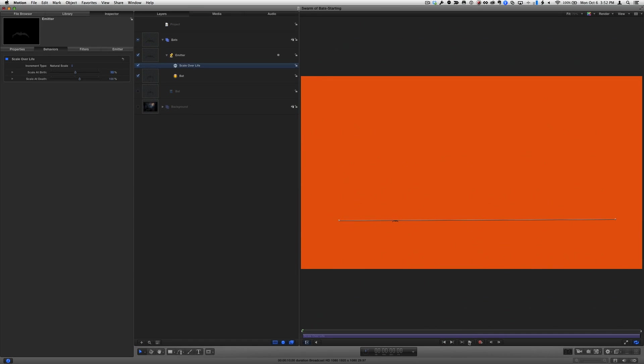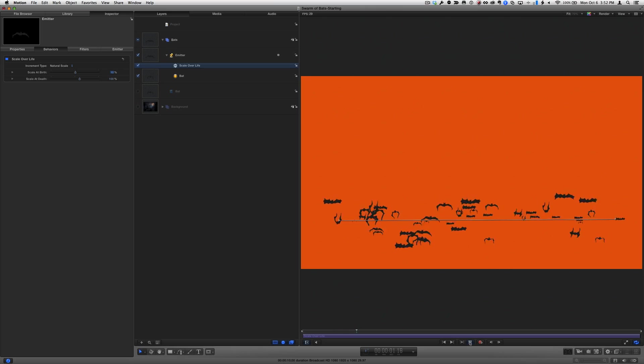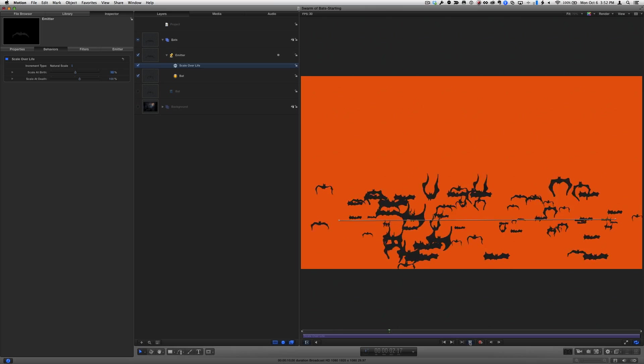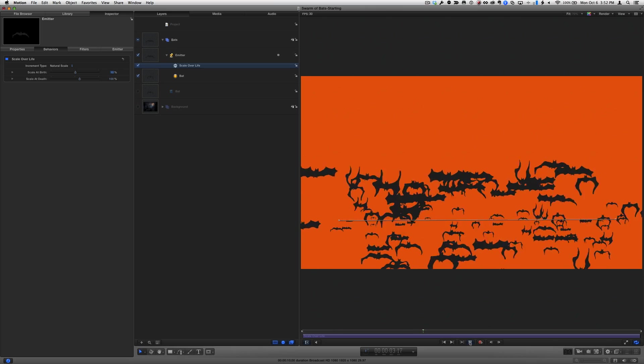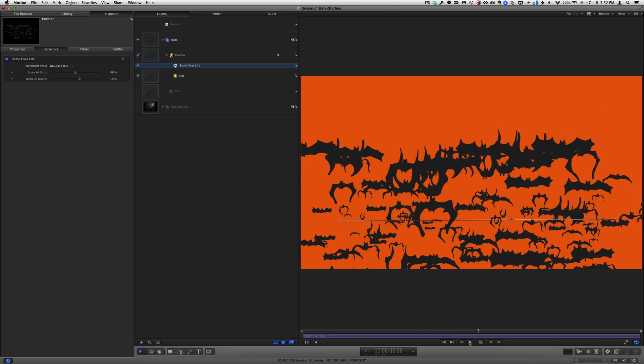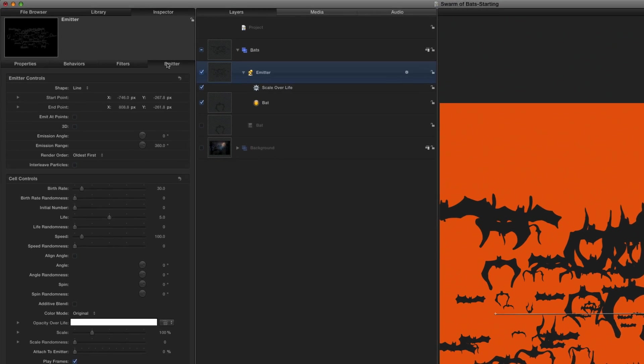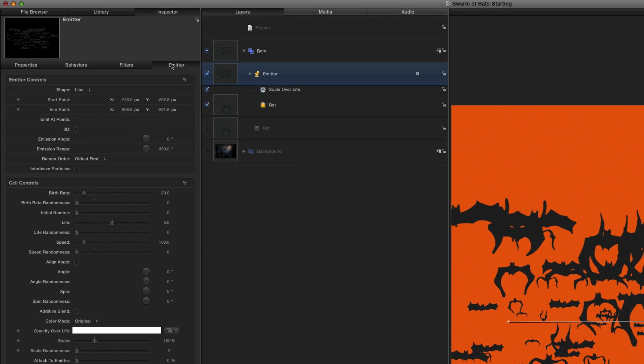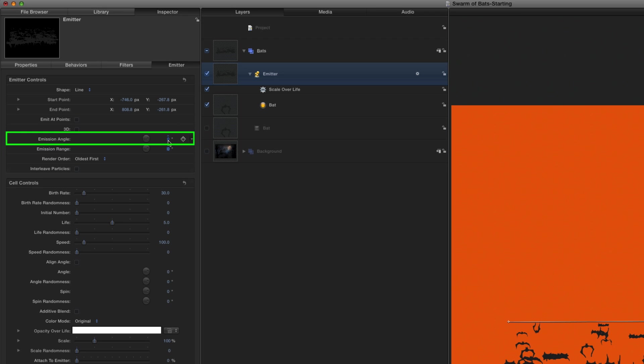If I play that back, they're already looking good, but they're flying up and down from the line, and I only want them to fly up. So, with the playhead still in the middle of the project, I'll reselect the emitter, and in the inspector, change the emission range to zero, and the emission angle to 180 degrees.